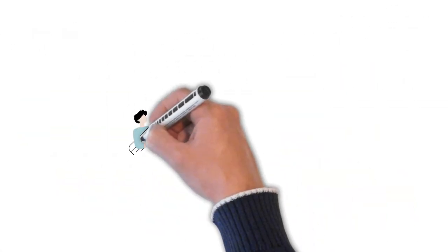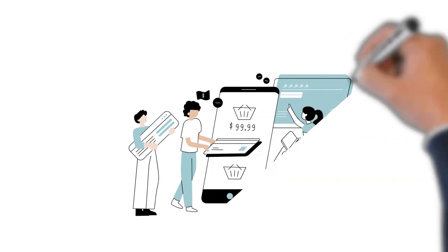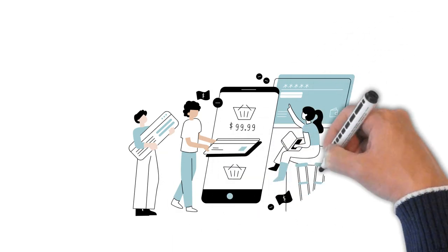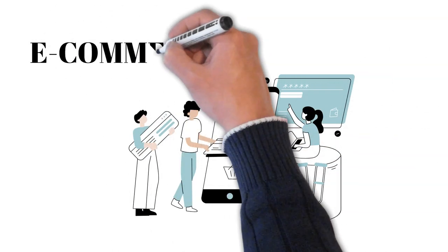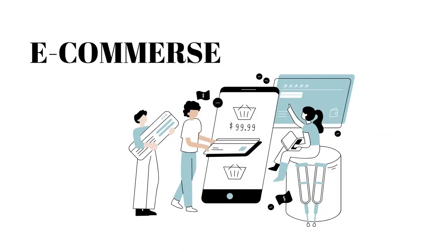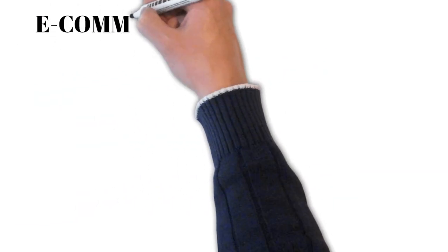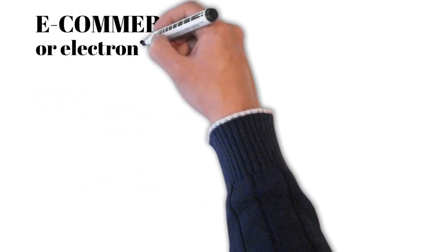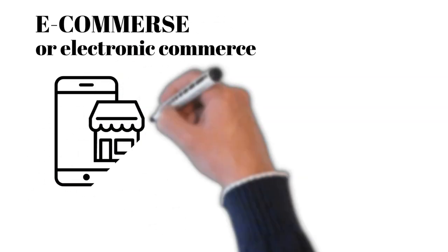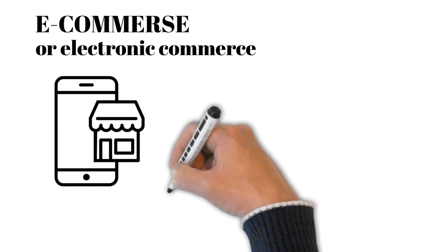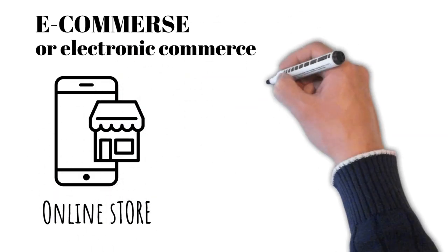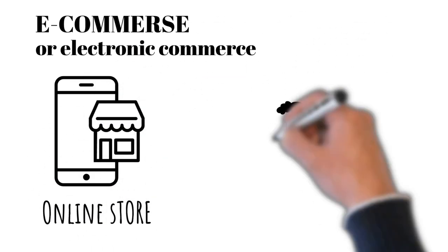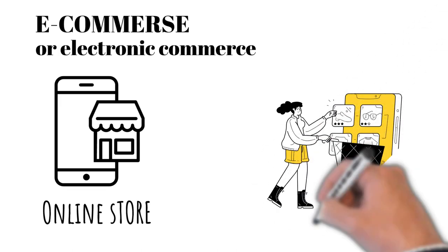Let's dive into the dynamic world of e-commerce, an industry that's redefined how we shop. E-commerce, or electronic commerce, refers to buying and selling of goods or services over the internet. This revolutionary concept has transformed the way we shop and do business.